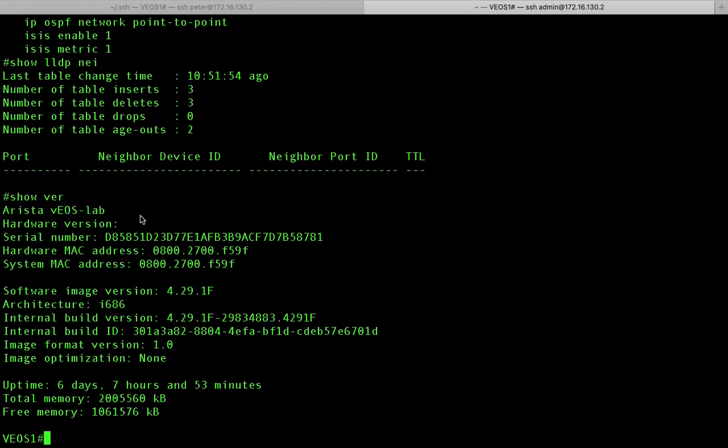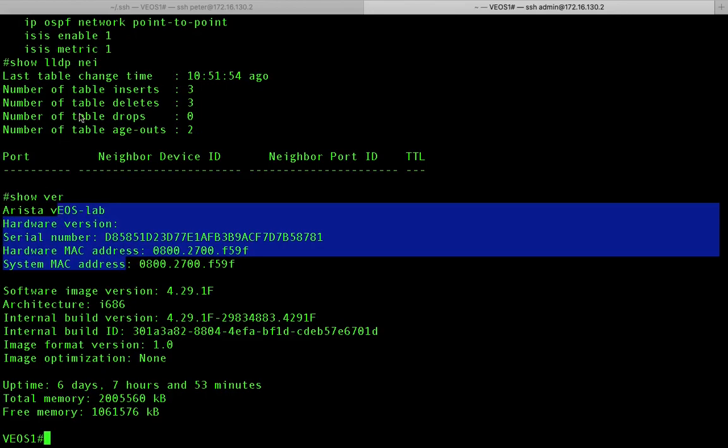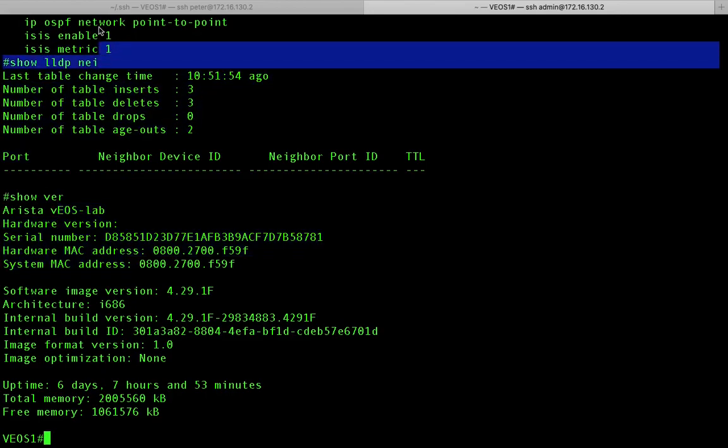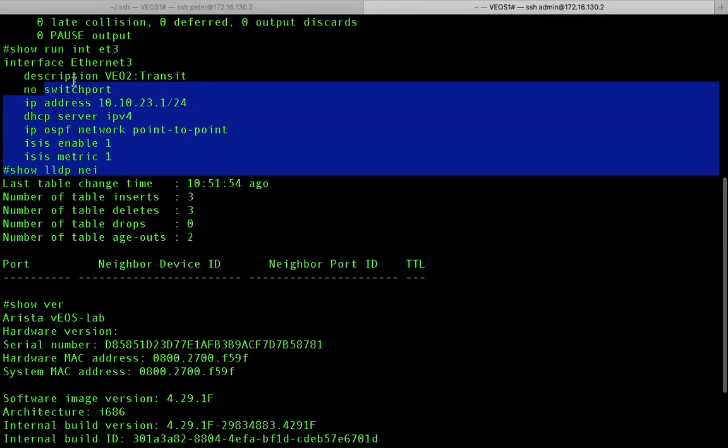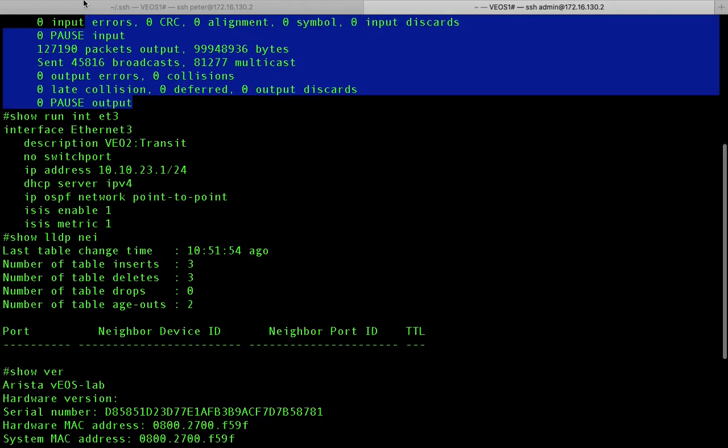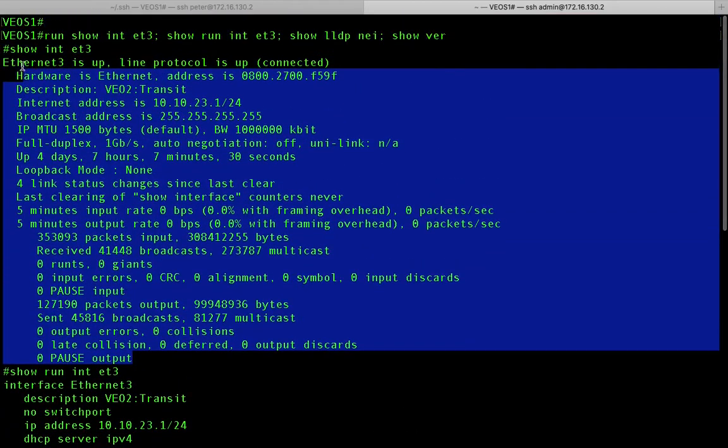So that's it. I have my show version output. I have my show LLDP neighbor output, show running config on the interface, and also the show interface output.